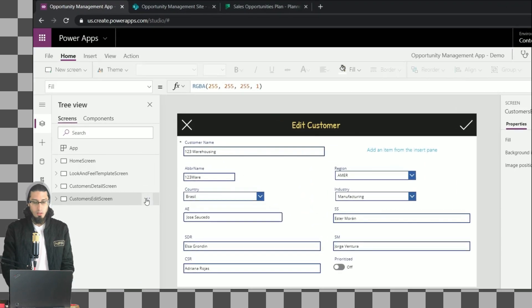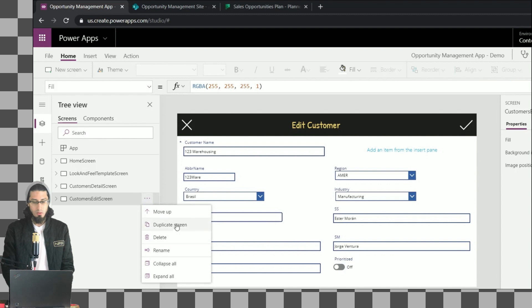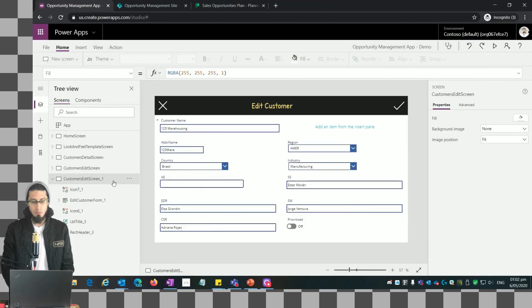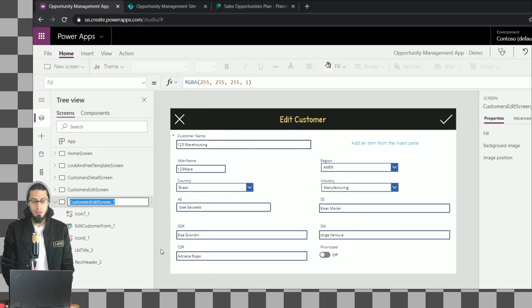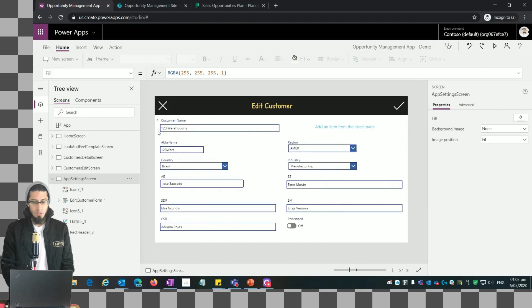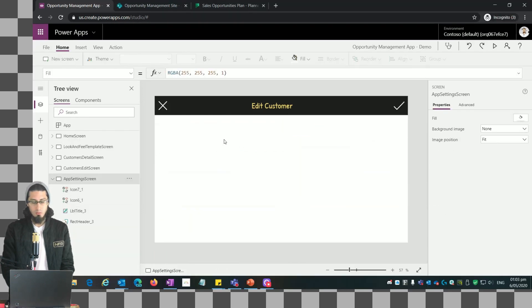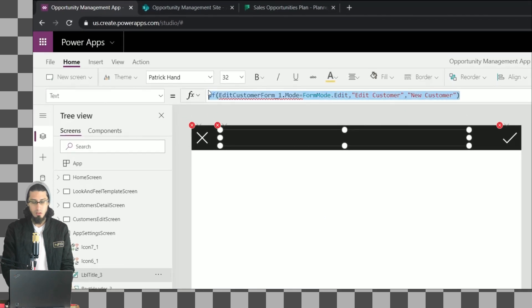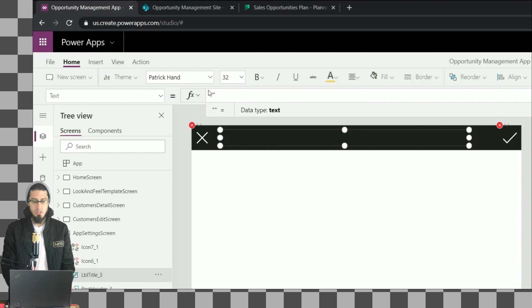Now let's start. The first thing we're going to do is create a new screen by duplicating an existing screen. Let me rename this screen to 'App Settings Screen'. Now let me remove the form because we don't need that, and let me make some changes in the header - I'm just going to change the text to 'App Settings'.